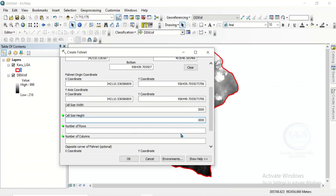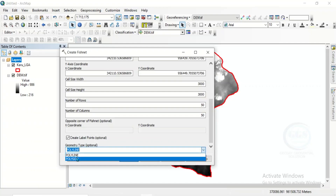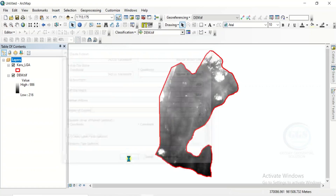Cell size width — I want it to be 3000 meters, which means I want to create a cell grid around my study area which are 3000 meters by 3000 meters. So also here to be 3000. Then the number of rows — I want to make it 50. Here also, I want to make it 50. Then scroll down. Here, create label points — this is very important, this is exactly what we need. Make sure you check create label points. Then here, geometry type — change it to polygon.